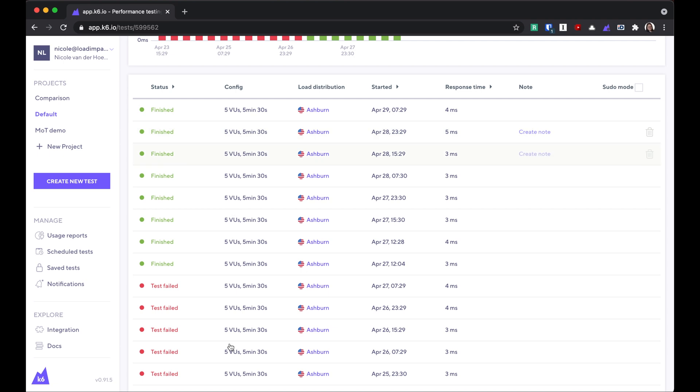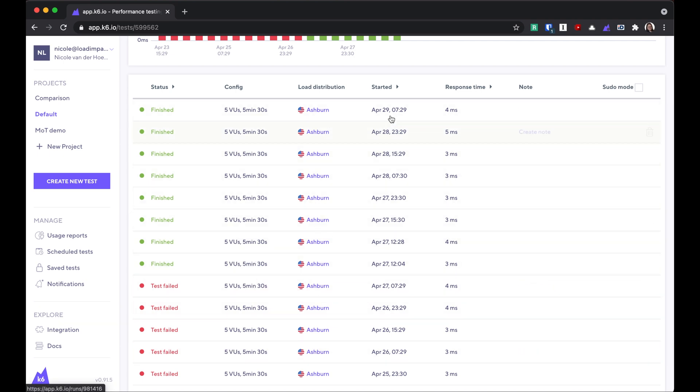So you have the number of virtual users and the duration of the test, the regions that you ran them in, date, and the response time.